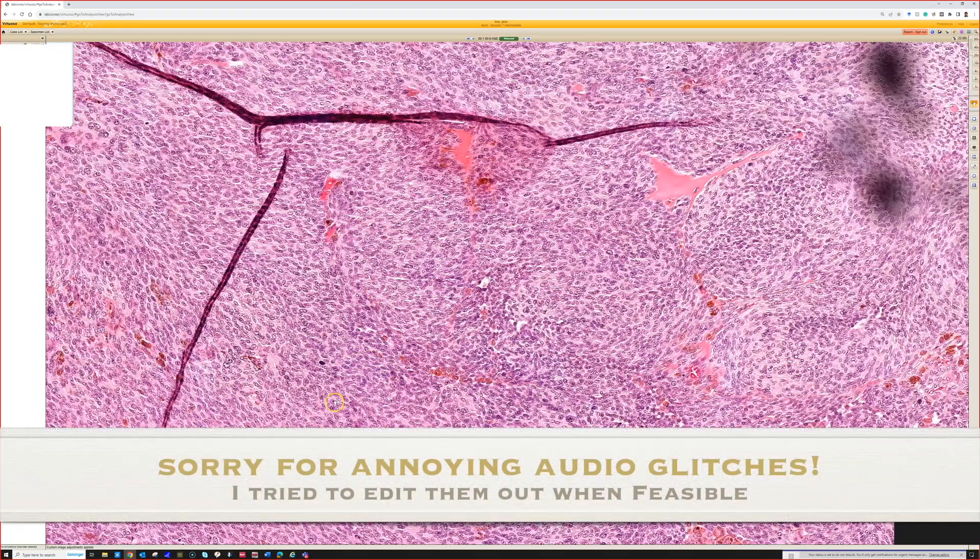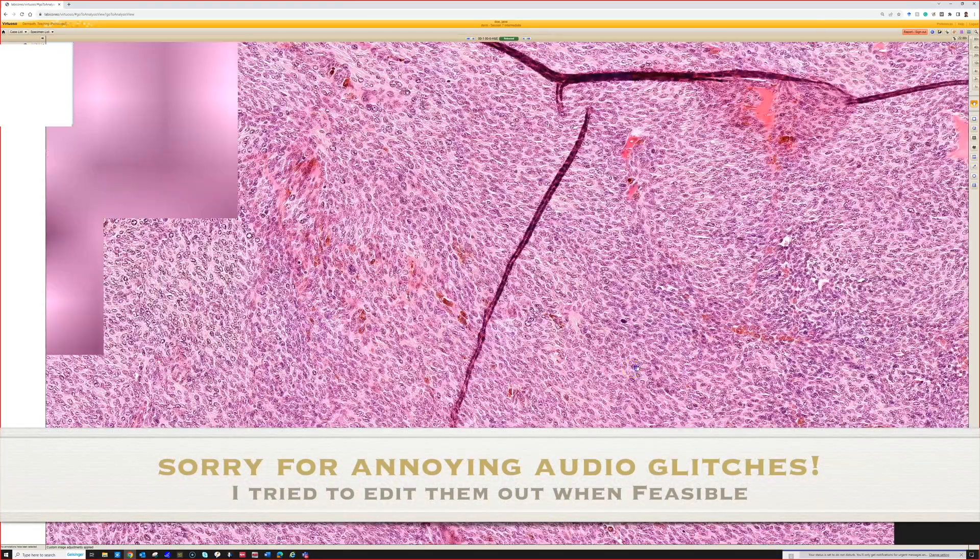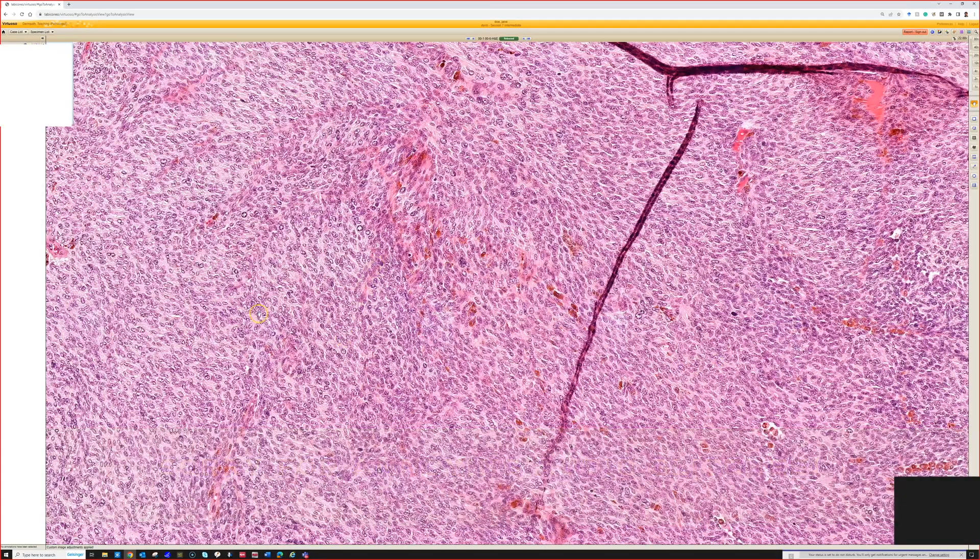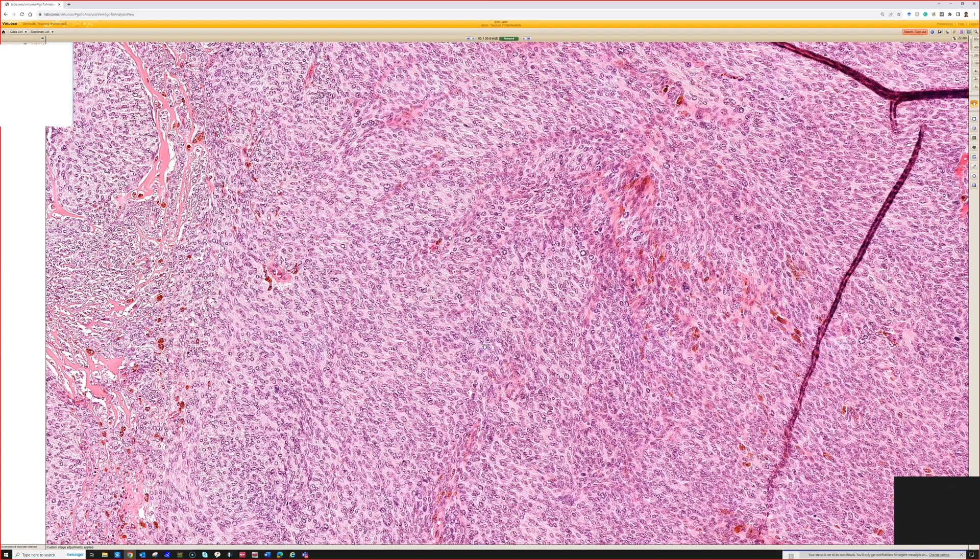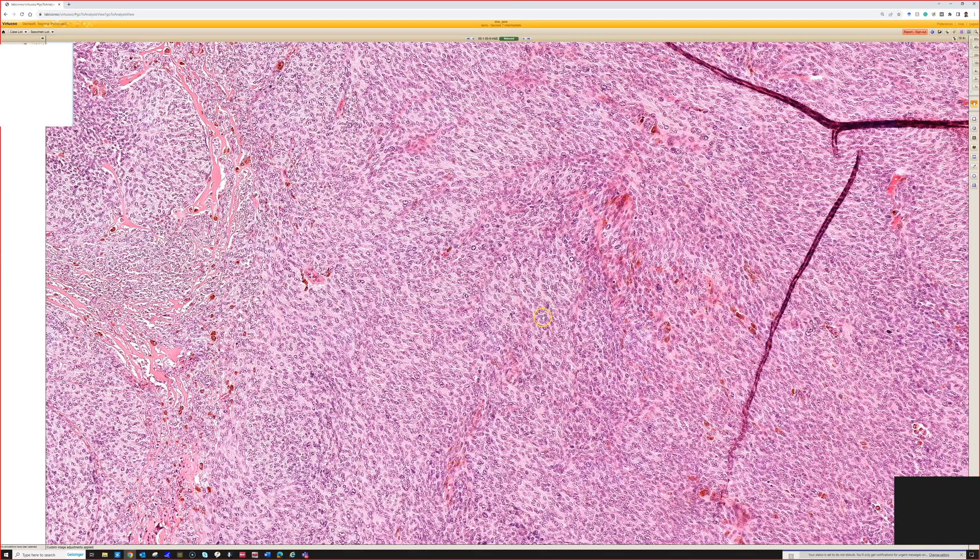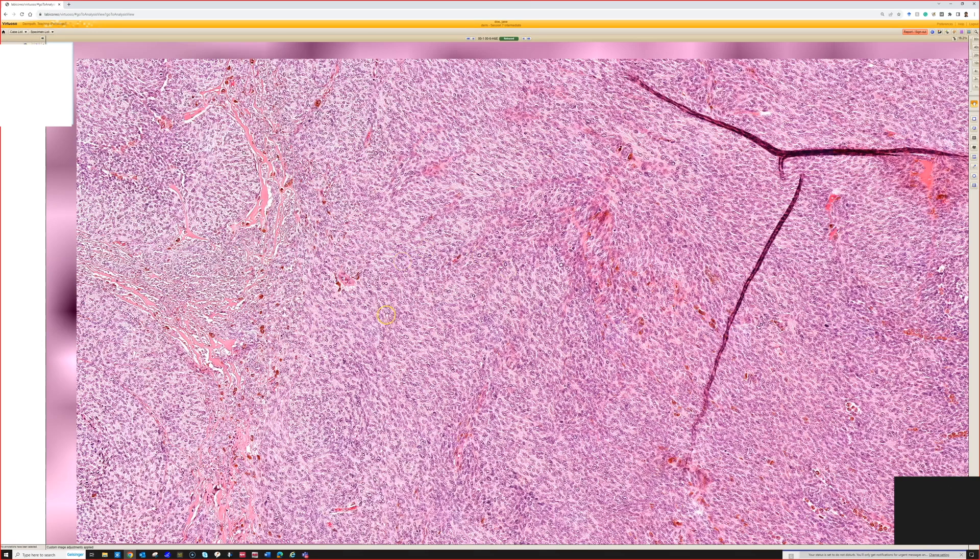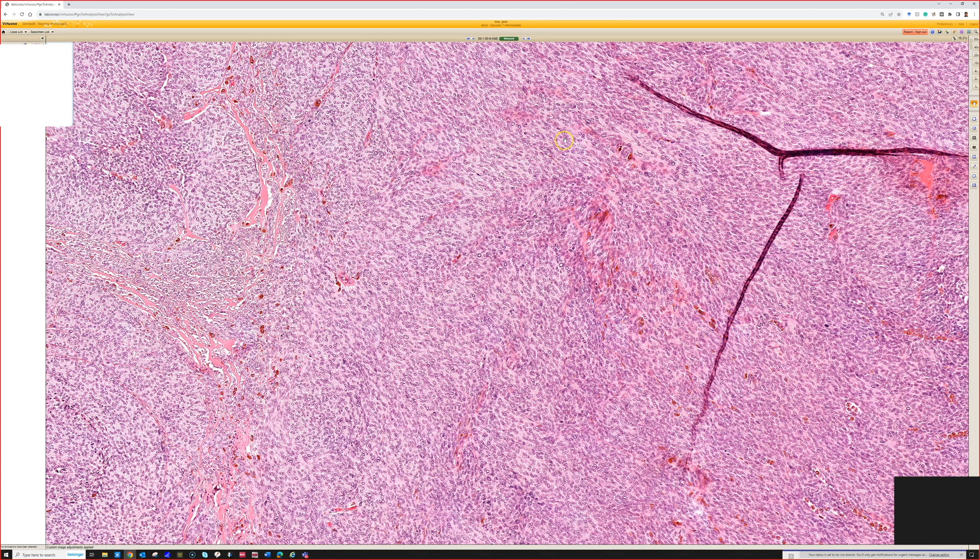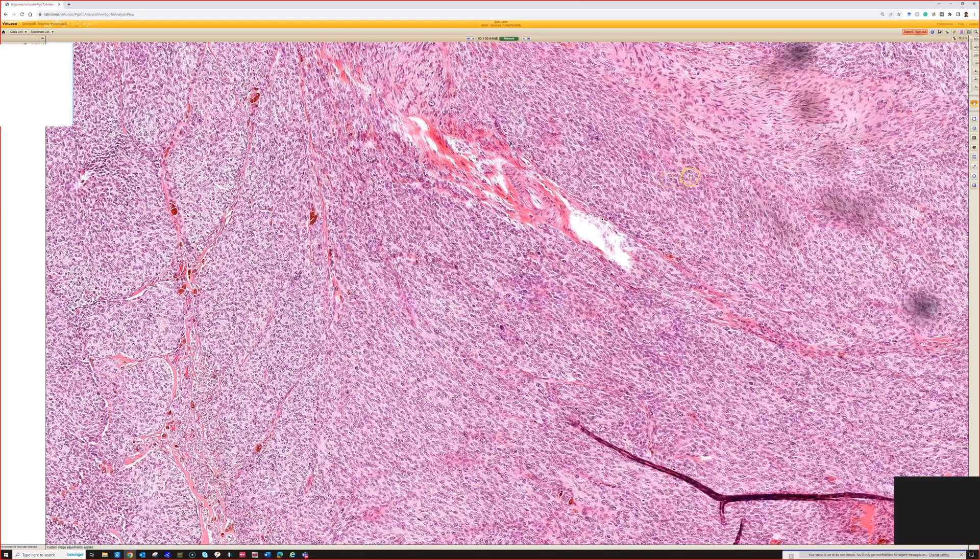You can see some mitoses. If you start seeing a lot of mitoses or atypical mitotic figures, that would also be a time to seek expert consultation. There is such a thing as an atypical cellular blue nevus, which has an overlap with melanoma and is very challenging. That's beyond the scope of this lecture and I still find it very complicated in practice.